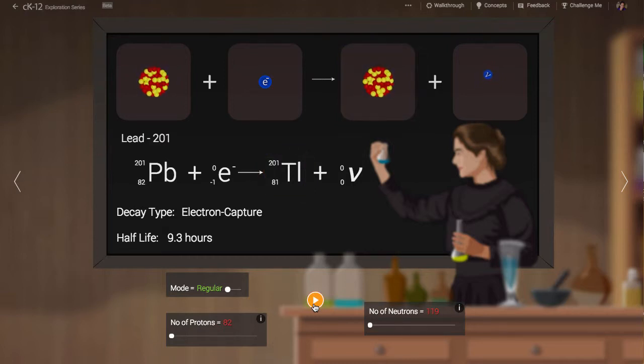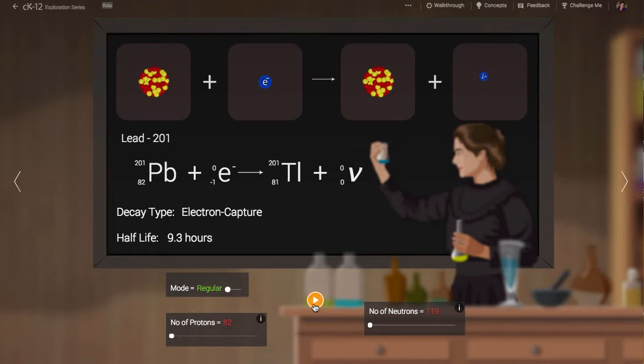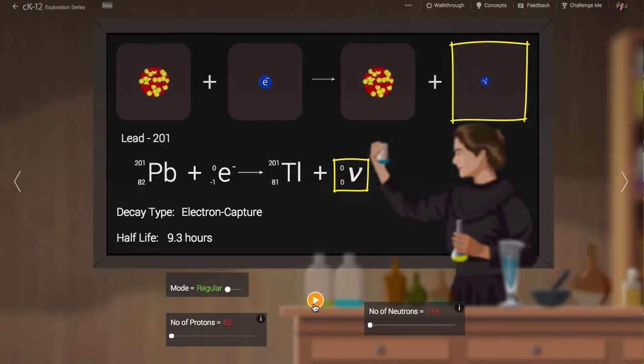Observations tell us that the number of leptons, electrons and neutrinos stays the same in a nuclear reaction, so a neutrino must be emitted. This particle has no charge and very little weight, so we treat it as having an atomic number and an atomic weight of zero.